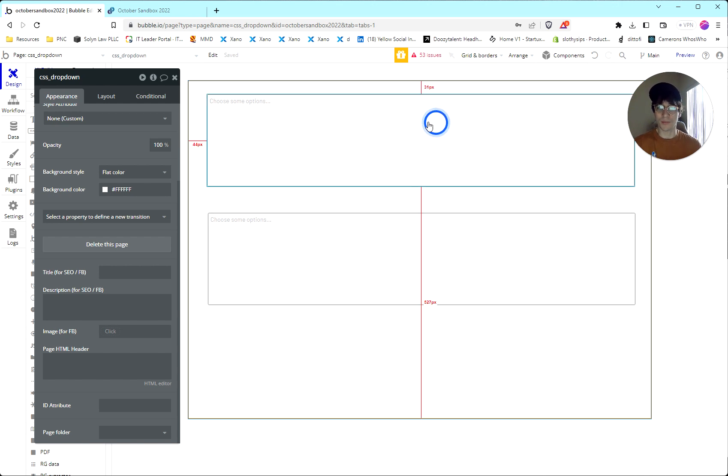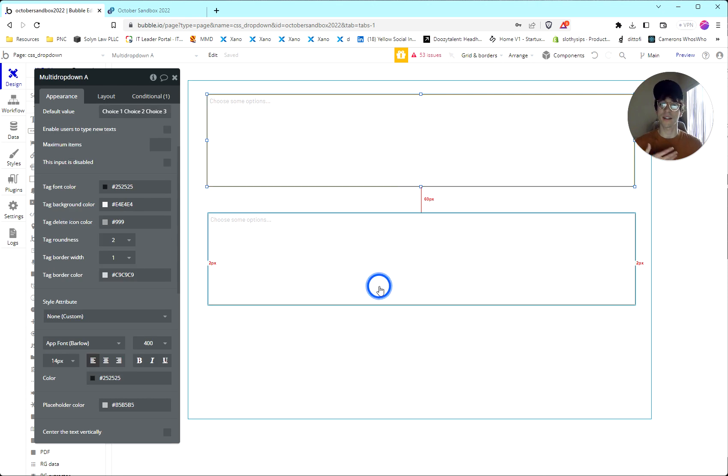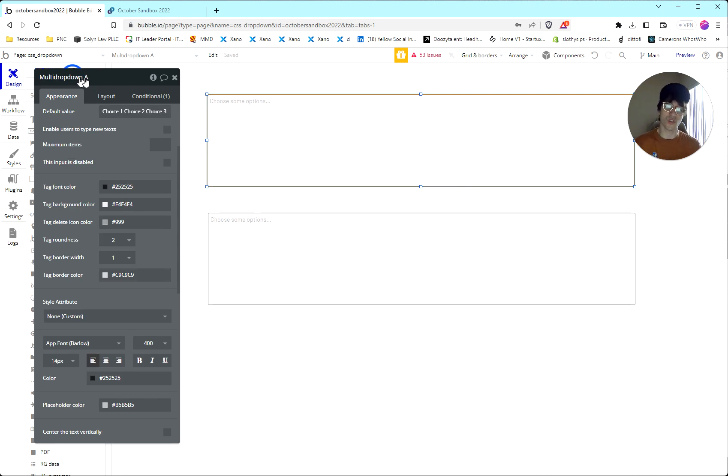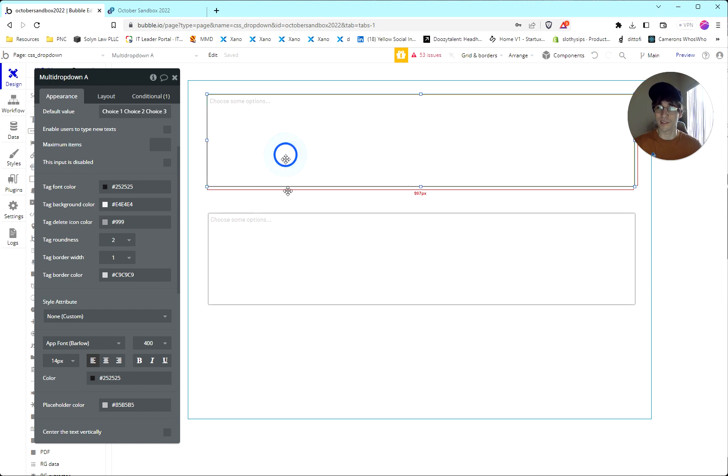We have a multi-dropdown selector. We have two of them. They are effectively the exact same. We can see here dropdown A and dropdown B are the only actual differences.